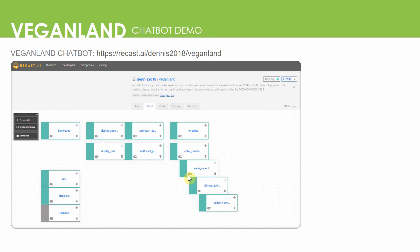It took me four hours to finish the entire VeganLand chatbot, thanks to having a good flowchart for reference. If I had not created a flowchart beforehand, it might have taken me 24 hours or more, as I could have made lots of needless time-wasting mistakes. This presentation is only explaining the virtue of creating flowcharts before you implement the bot on Recast.ai or other platforms.